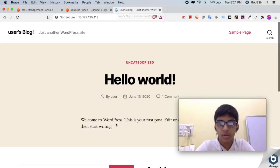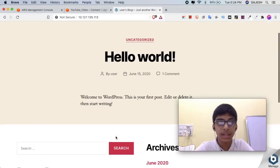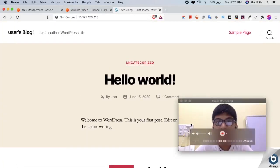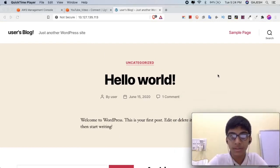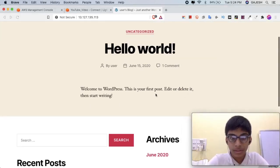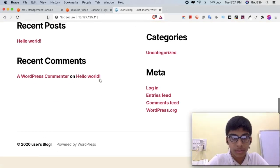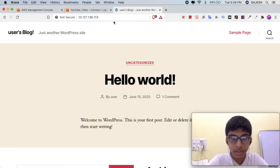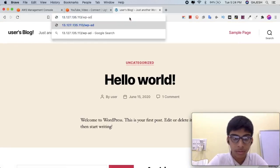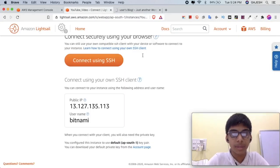We have now successfully created our WordPress blog. Now let's check our credentials and login to the WordPress backend.